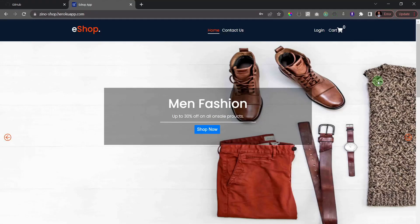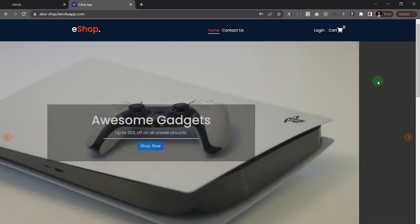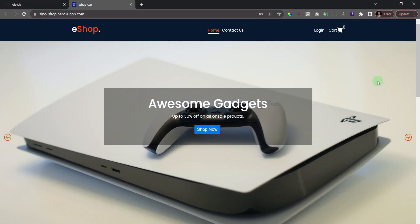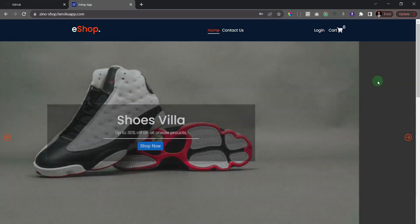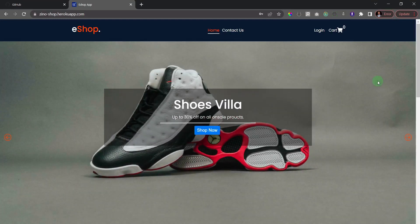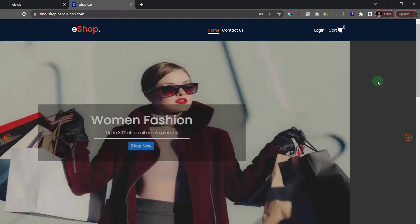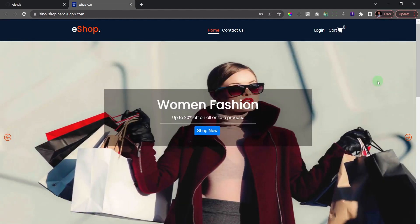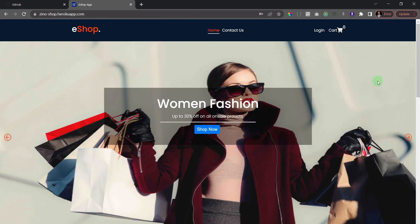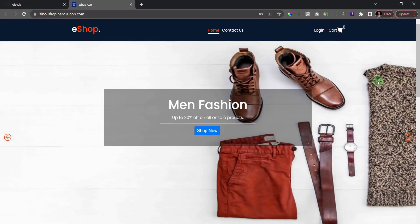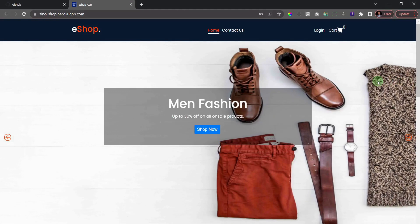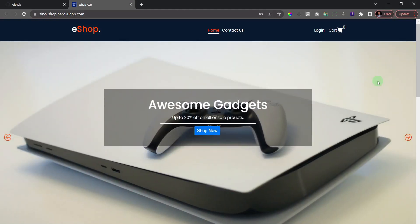Hello my friends, and congratulations for getting to this section of our course. In this one we're going to build a full stack ecommerce website. I'm actually very excited about this project because we're going to implement most of what you experience when you try to make a purchase on an ecommerce website like Amazon or Jumia, depending on what country you are.